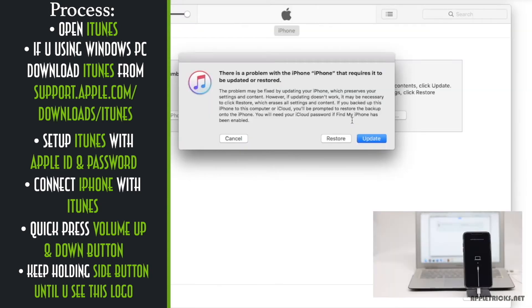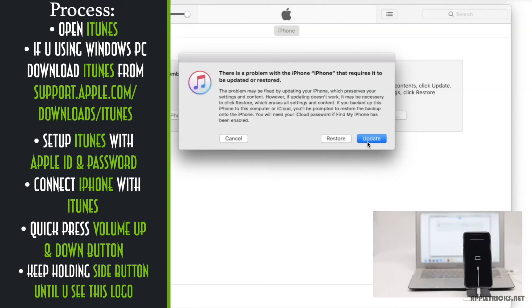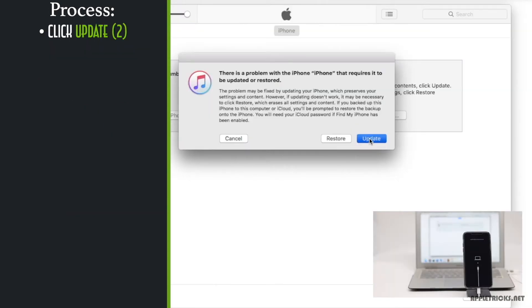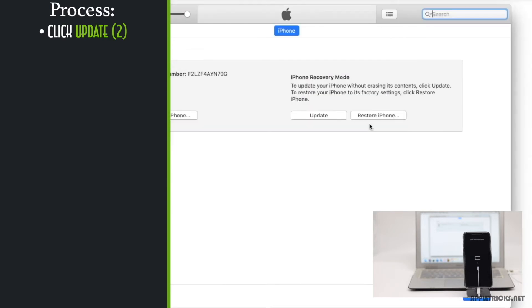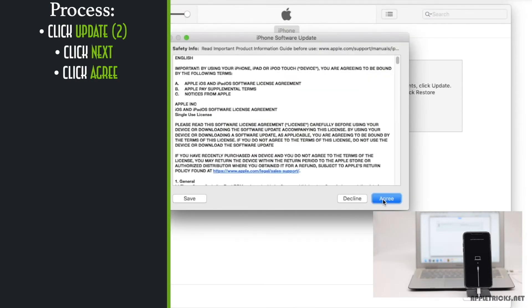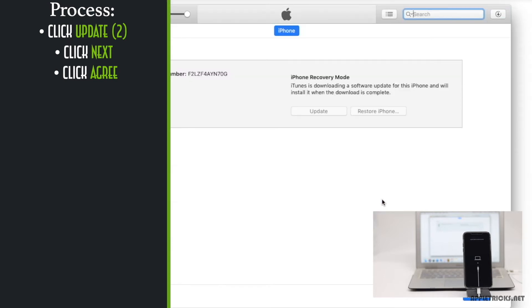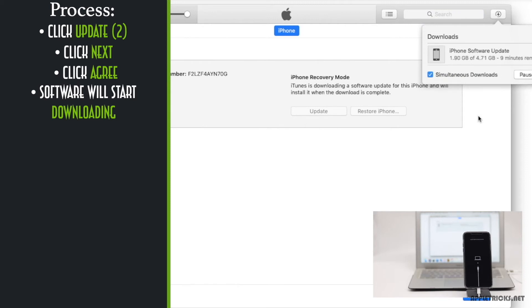You will also get a pop-up in the PC. Click update. Click update again. Click next. Agree to their terms and condition. The software will start to download. Click on the top right corner of the screen to see how much time it will take to download. Wait for the time being.